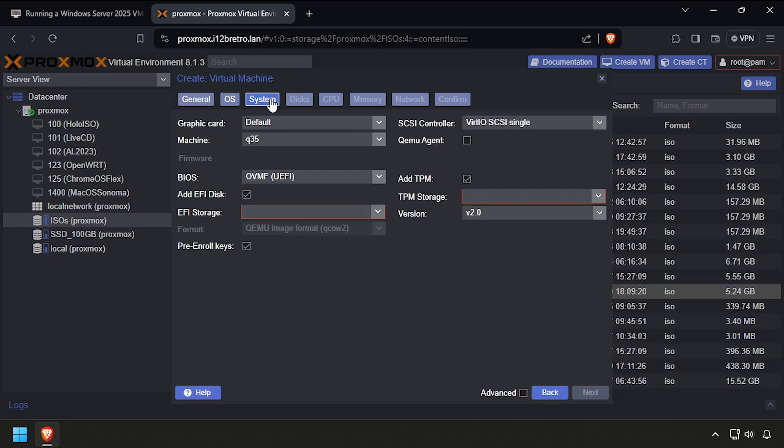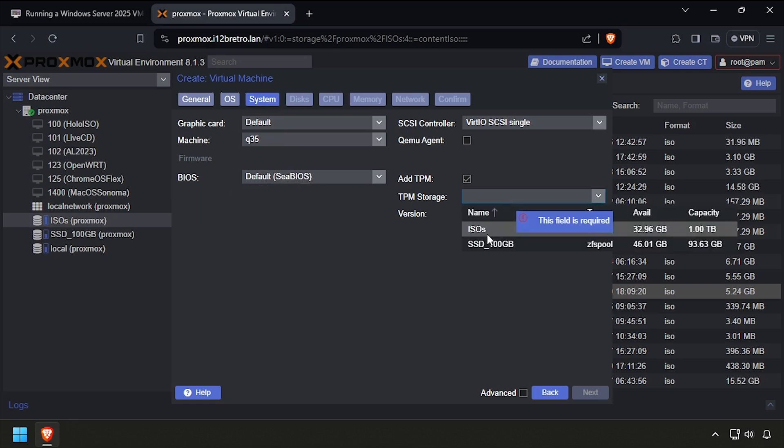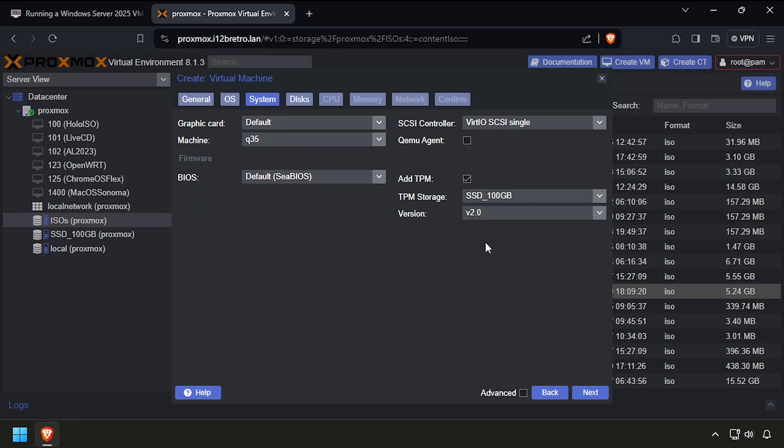On the System tab, set the BIOS to SeaBIOS and set the storage device for the virtual TPM chip. Check the box for QEMU Agent and click Next.